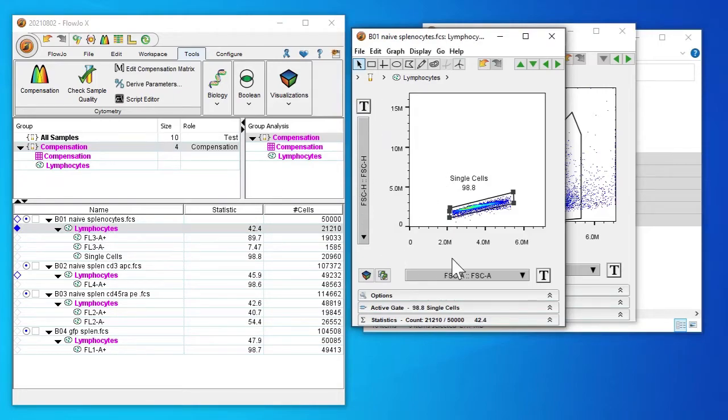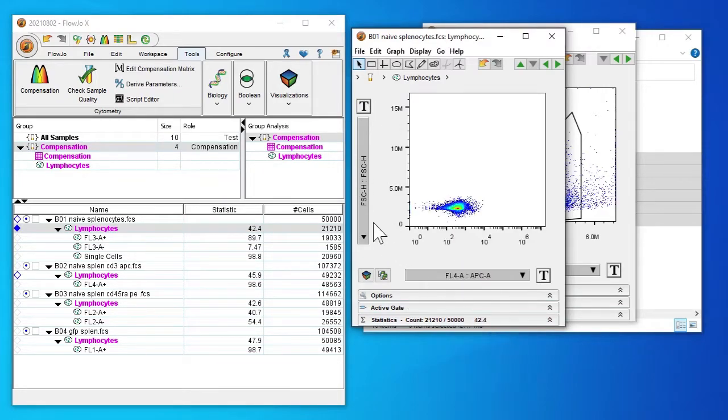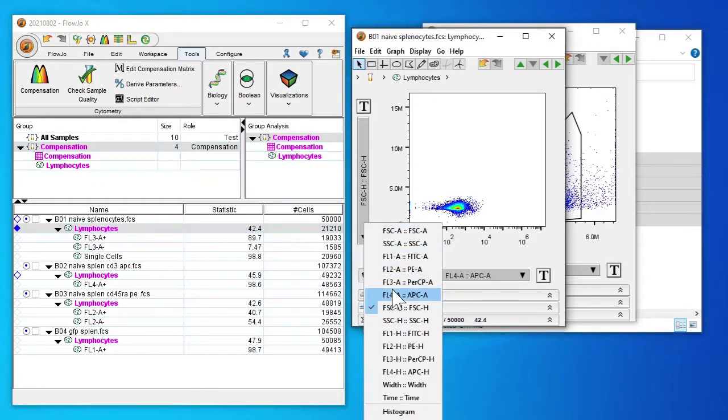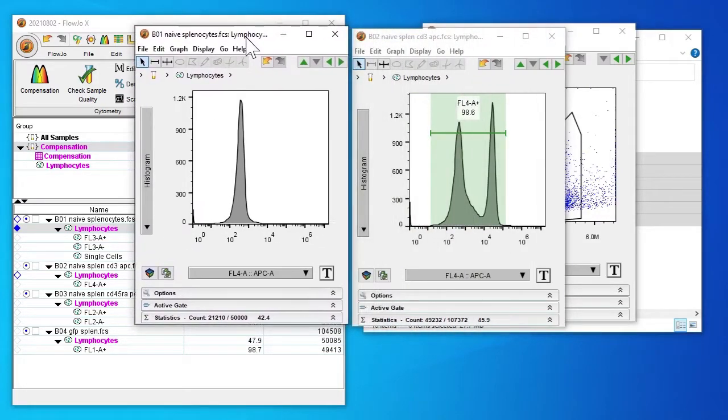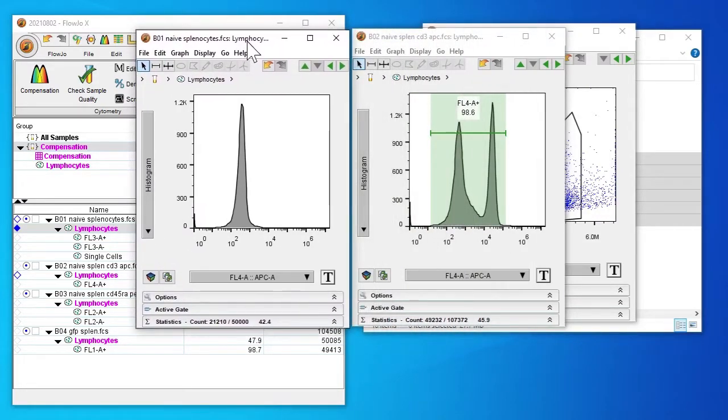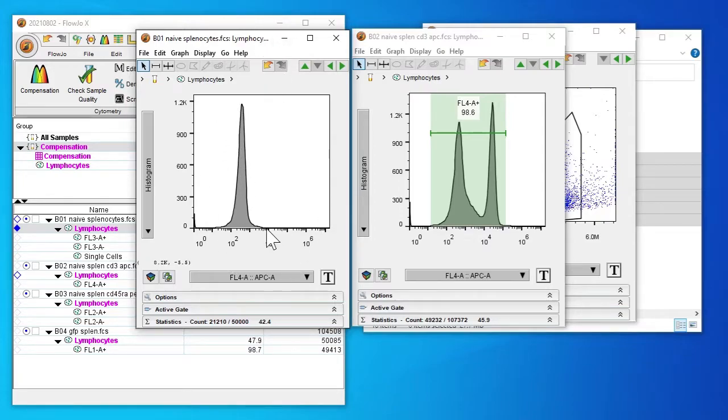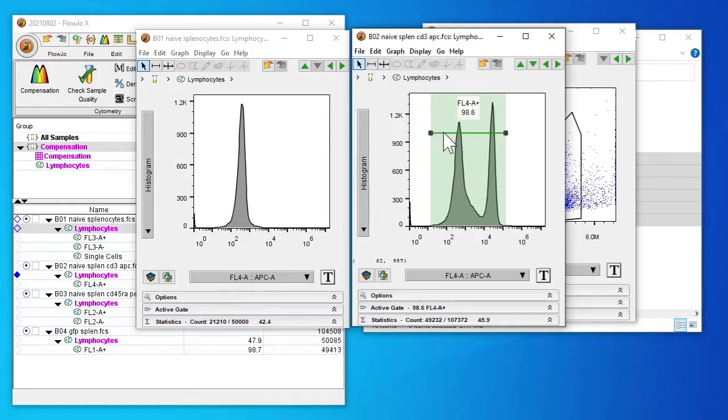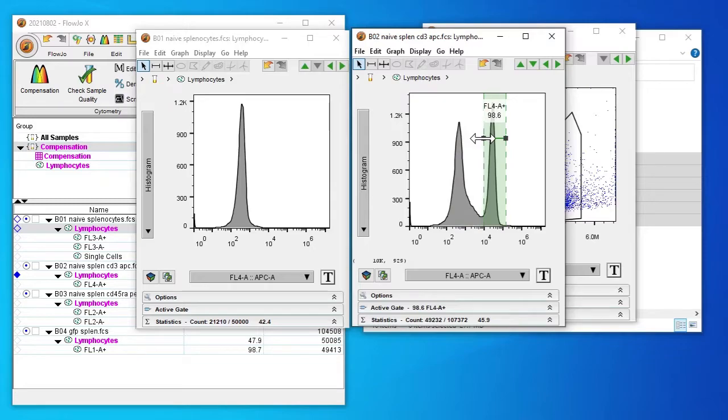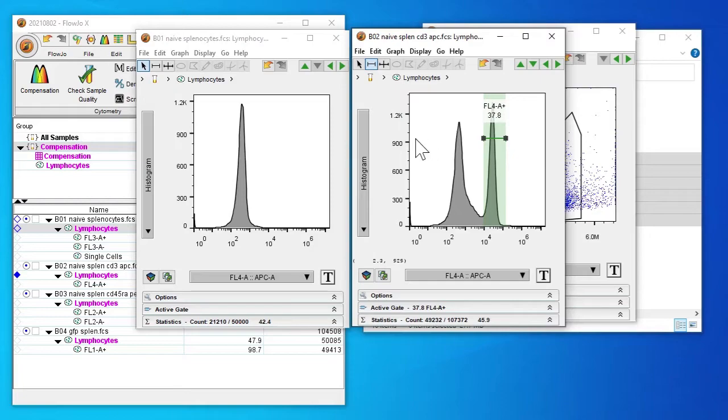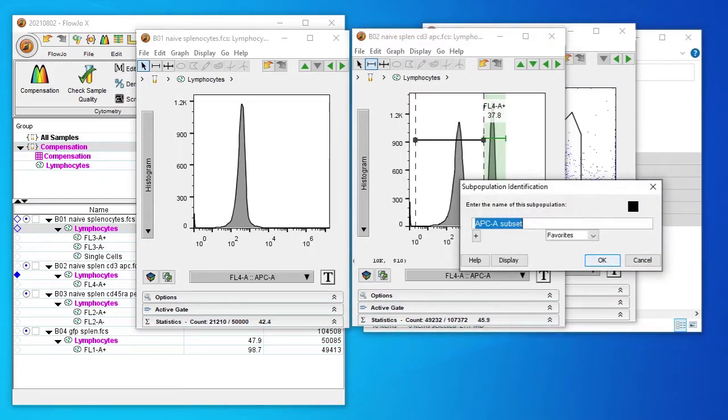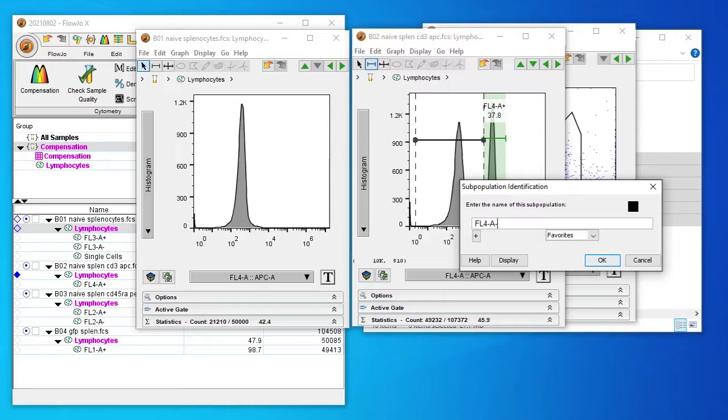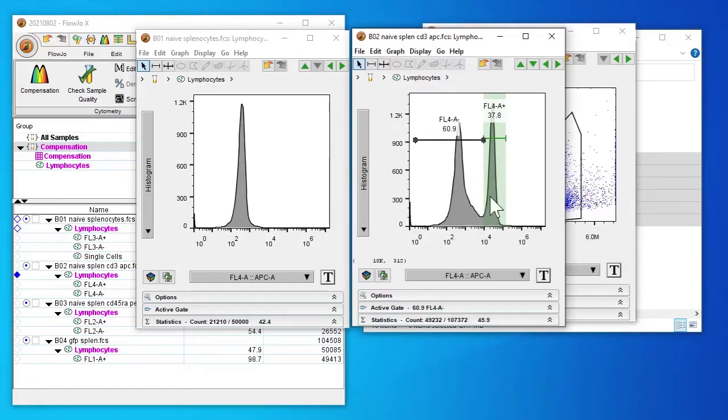So we need to set the negative as well. So here is our non-stained control. And we can see that the peak ends around 10 to the power of 4. So that will be our cutoff mark for our negative signal. So anything below 10 to the power of 4 will be our APC minus. Anything above will be our APC positive. So we'll set this as FL4A minus.